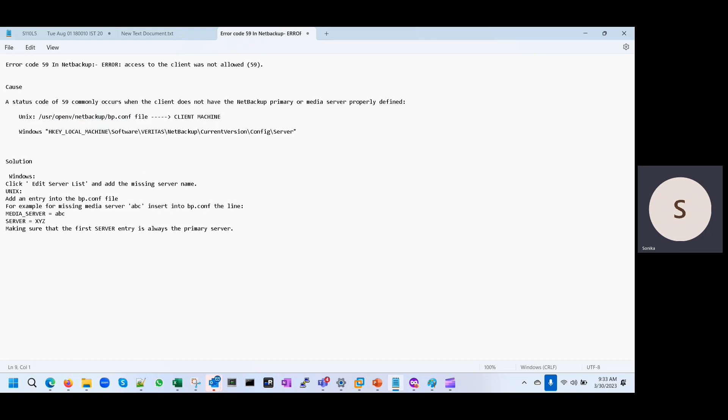In the next, let's suppose you have the client machine as a Windows machine. Then you have to go in the registry file in this path.